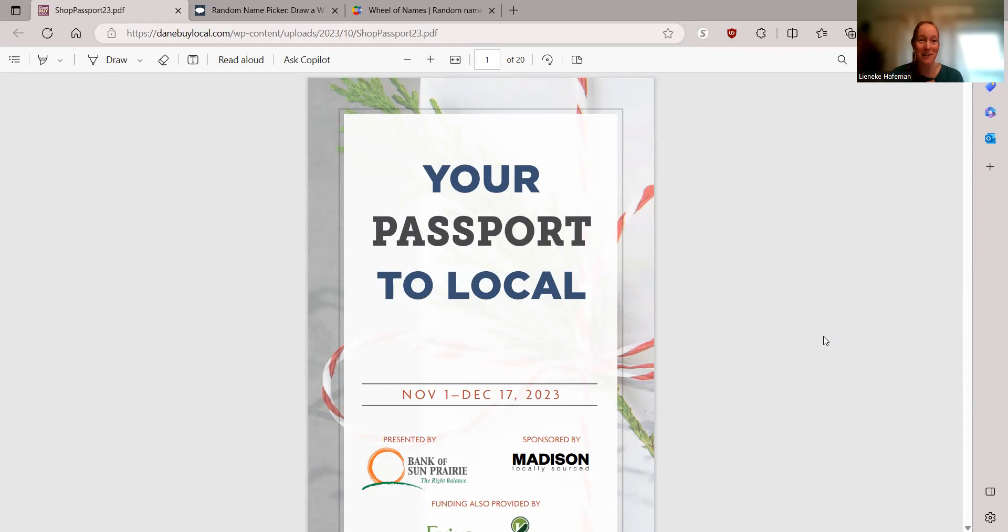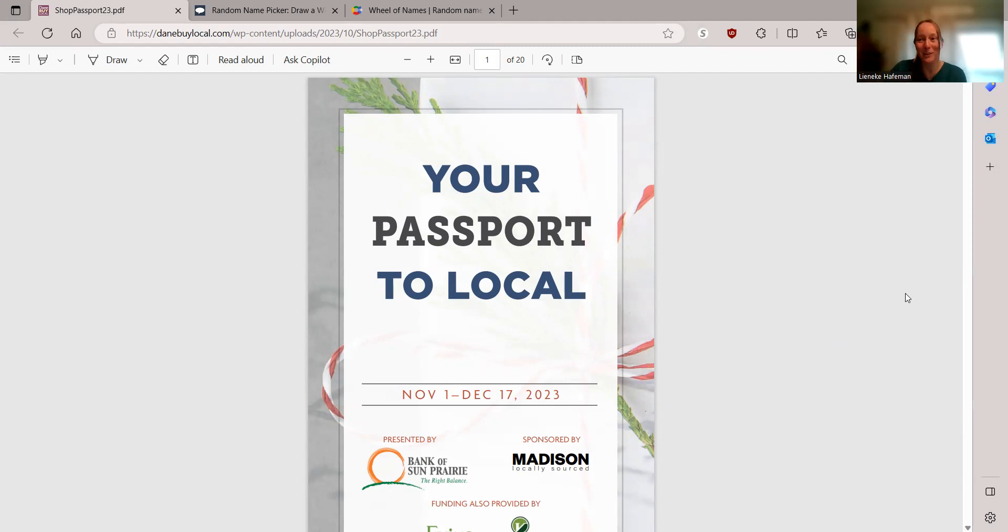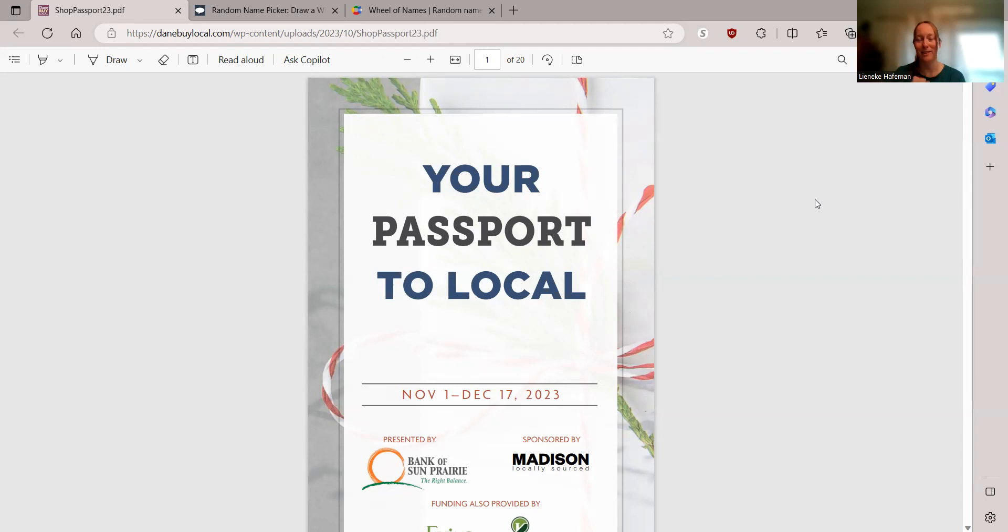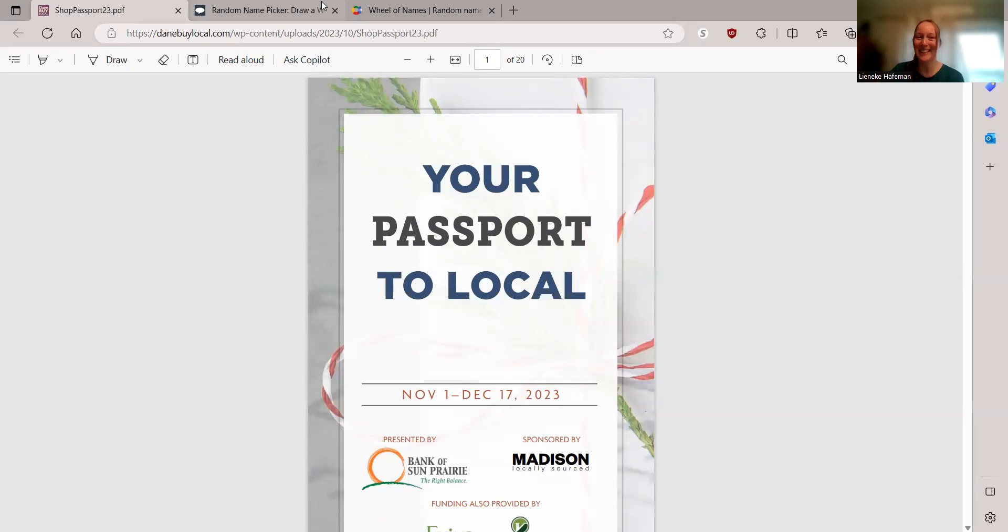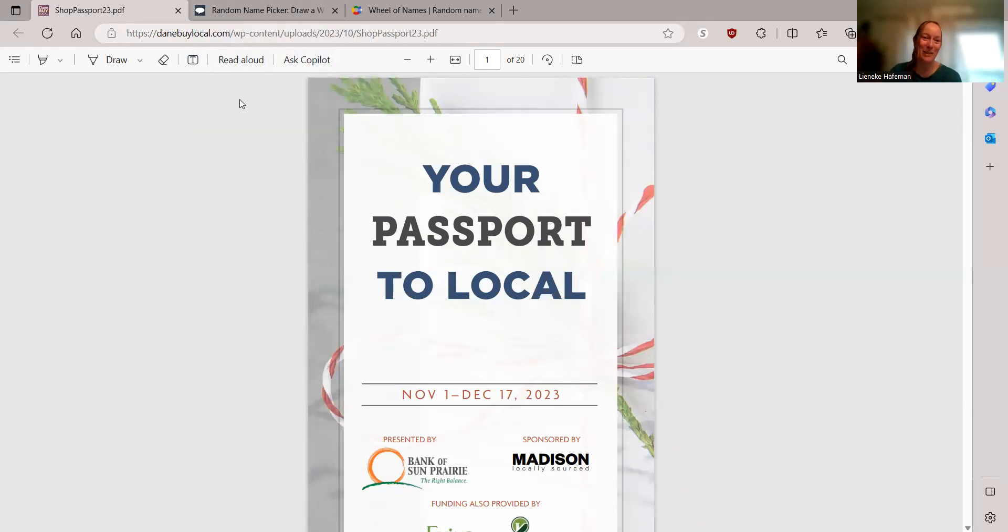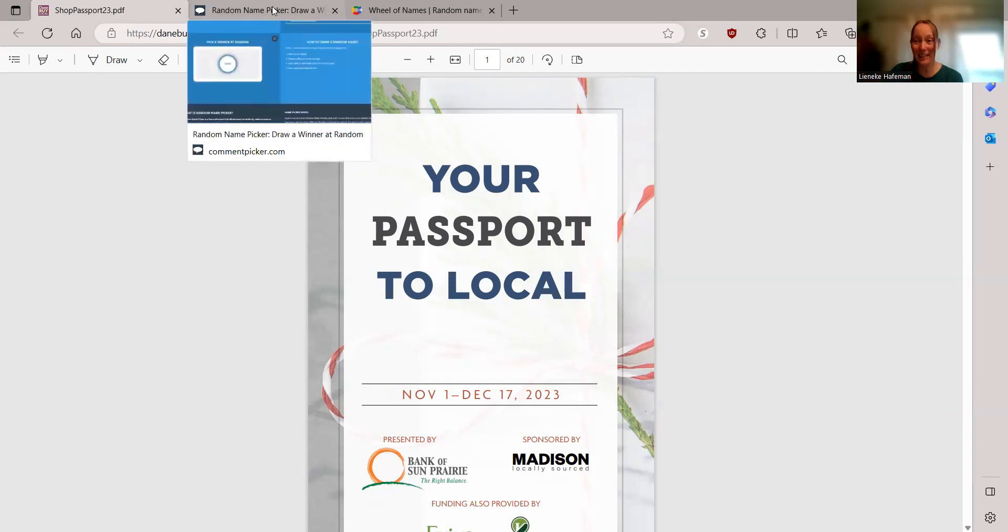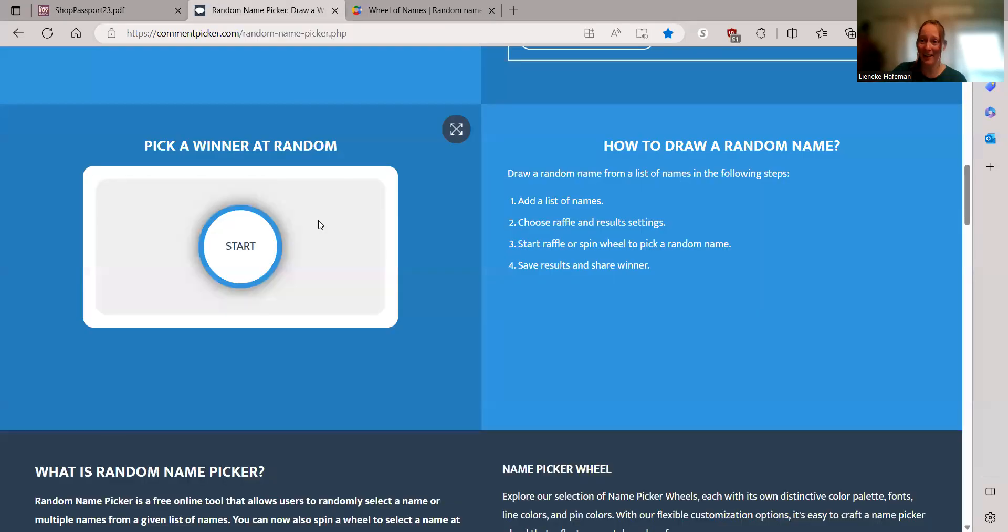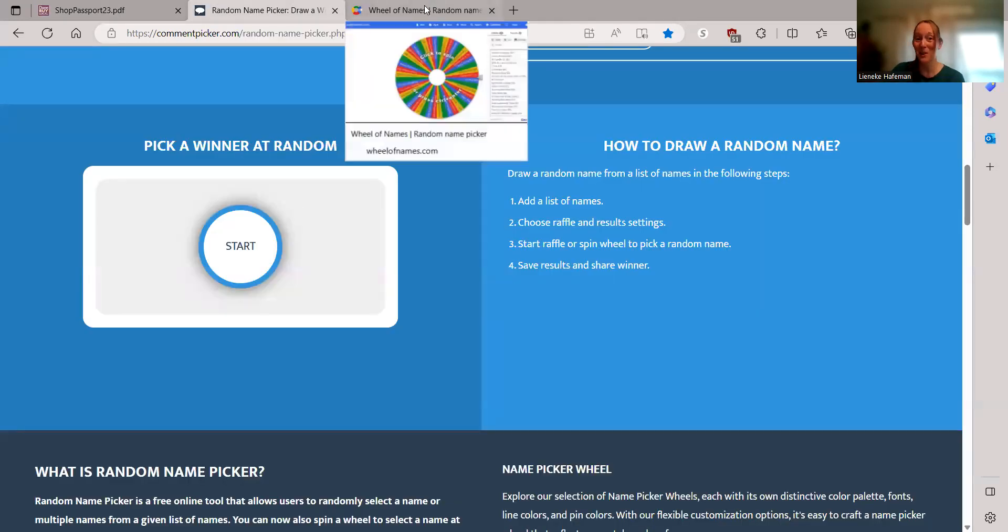If your name is not picked, then you stay in the drawings and you continue on for the next weeks until hopefully you are. The more you shop, the more you consent. So don't feel like you're only limited to one. Shop as often and as many places as you can. So I have 268 names today to choose from.